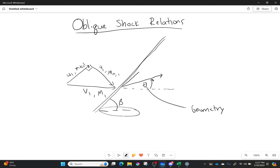Once I've done that, I have, once again, a tangential component and a normal component to my velocity. So with that I'll have omega 2 and M tangential 2. I'll have U2 as well as M normal 2 — that's after the shock wave. And finally, velocity 2 and Mach number 2.